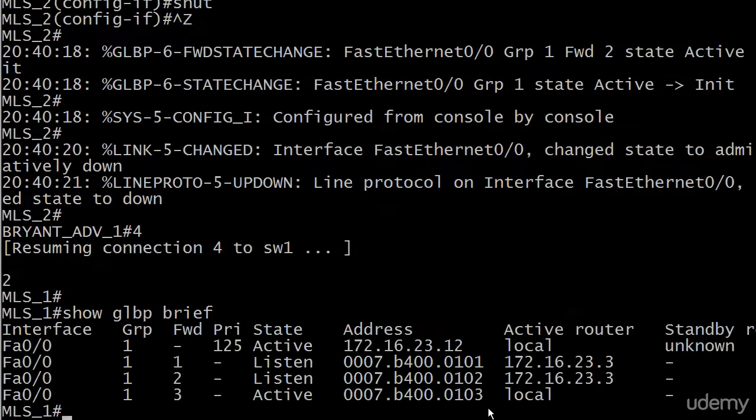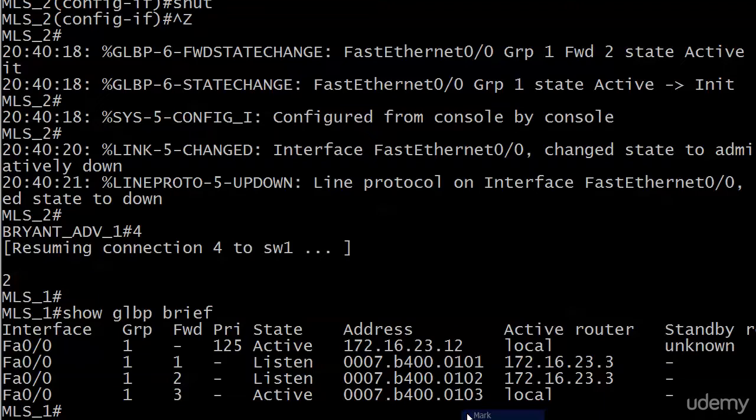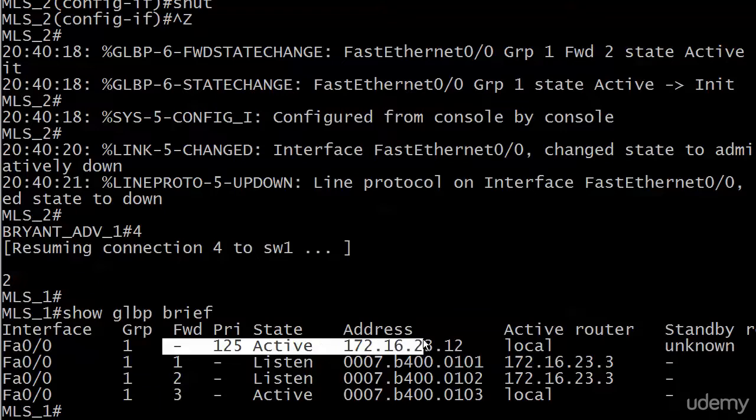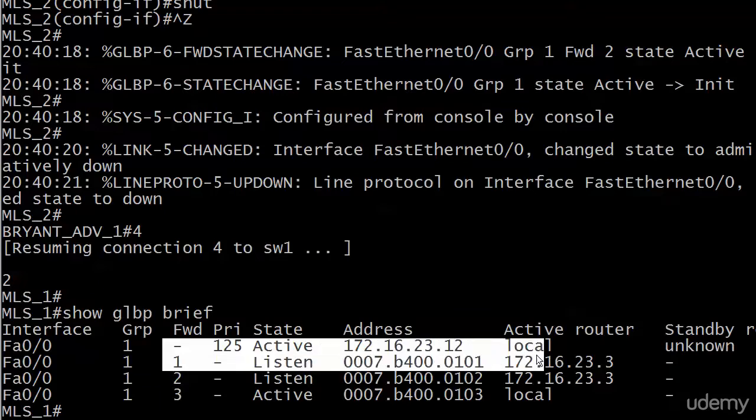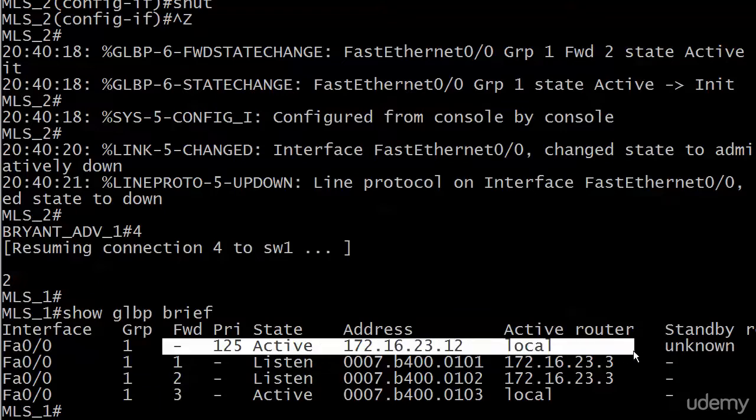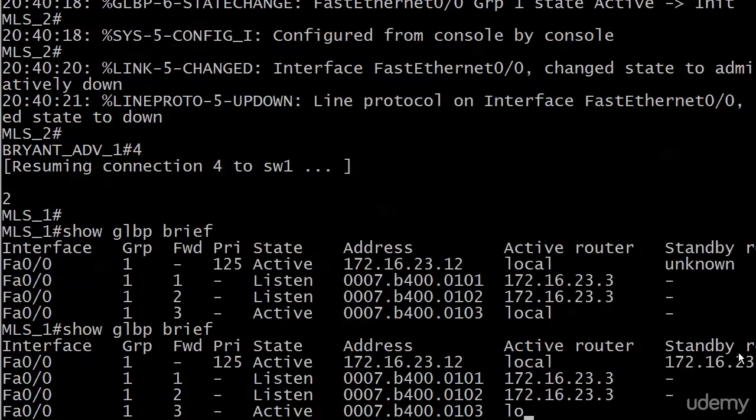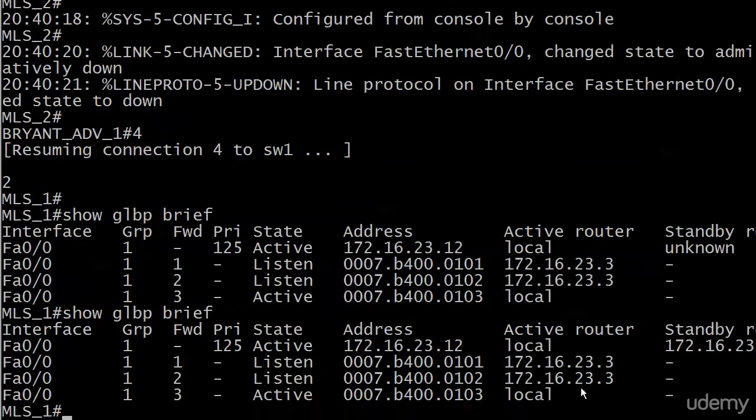Let's go over to 1. And you can see already the change has taken effect because here's our line indicating we're talking about the AVG. Switch 1 still has a priority of 1.25, but now look at this. It's active, which means it's the primary AVG. There's the IP address of the virtual router. The active router is local. And the standby router is unknown, but very shortly that's going to come up as router 3. That does take a little bit of time.